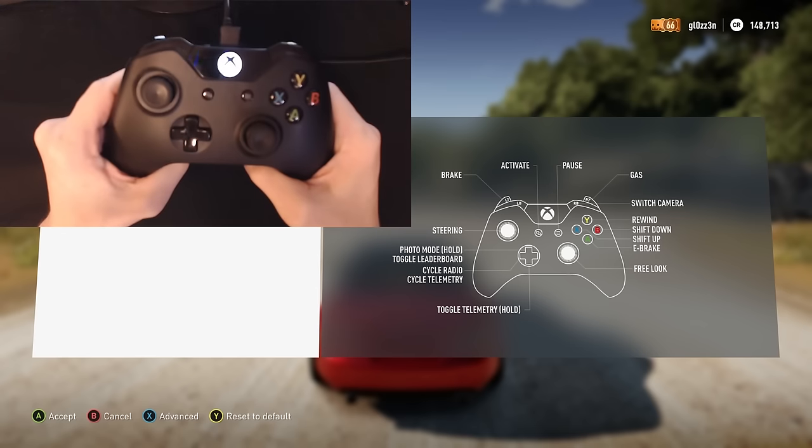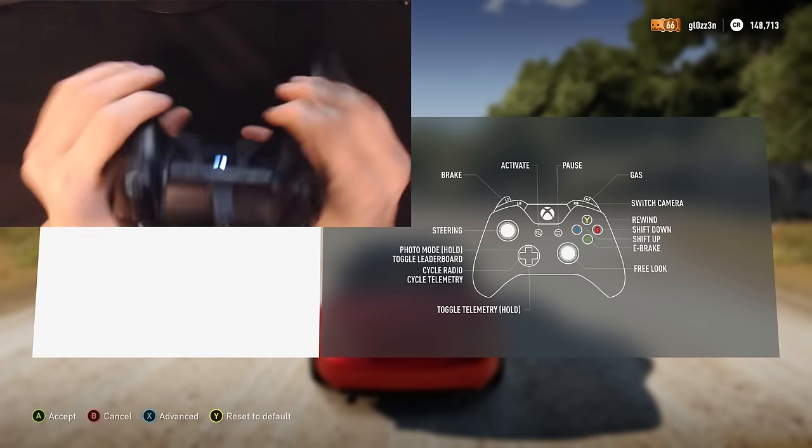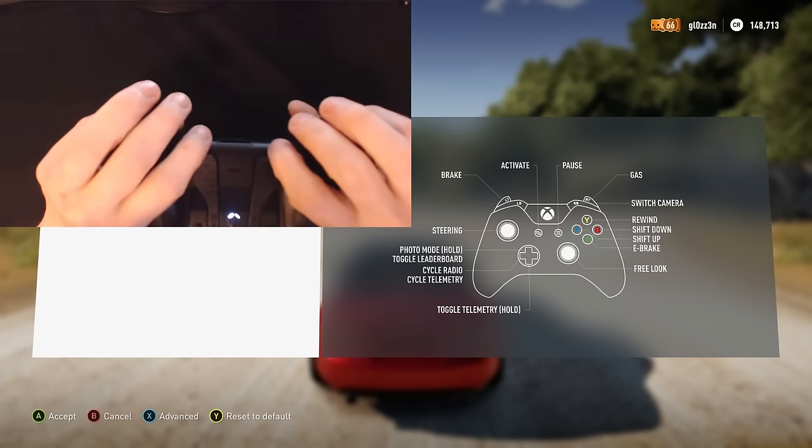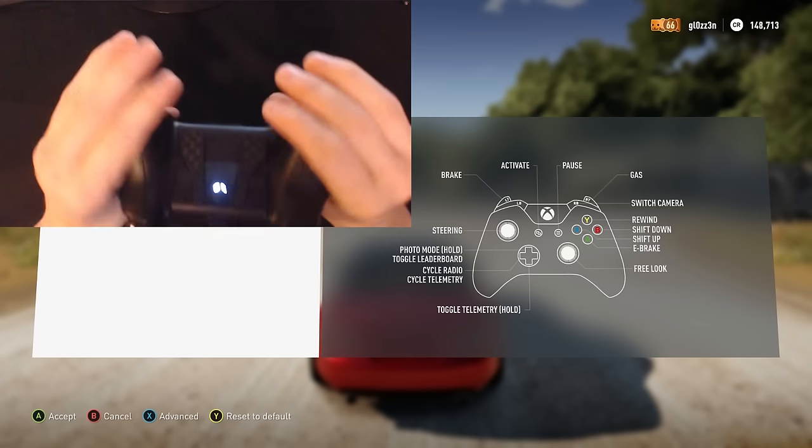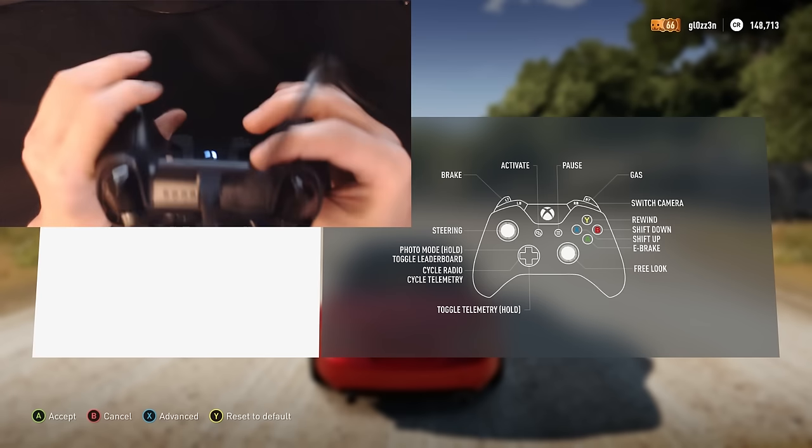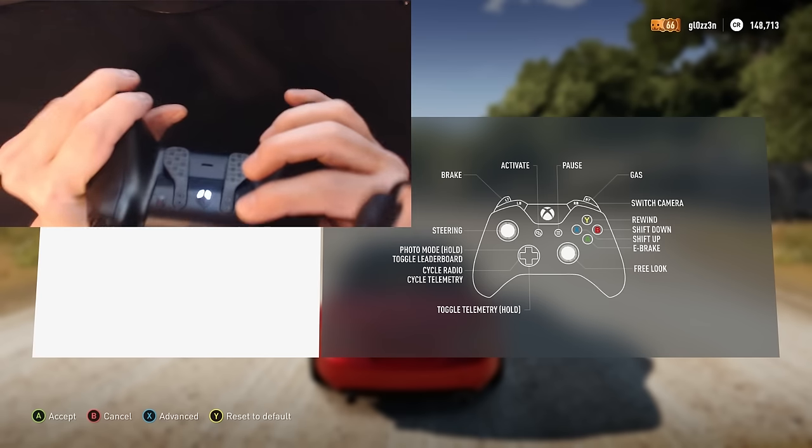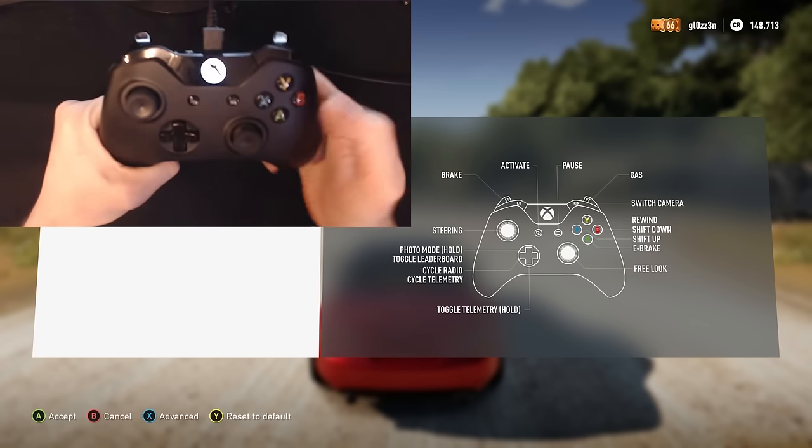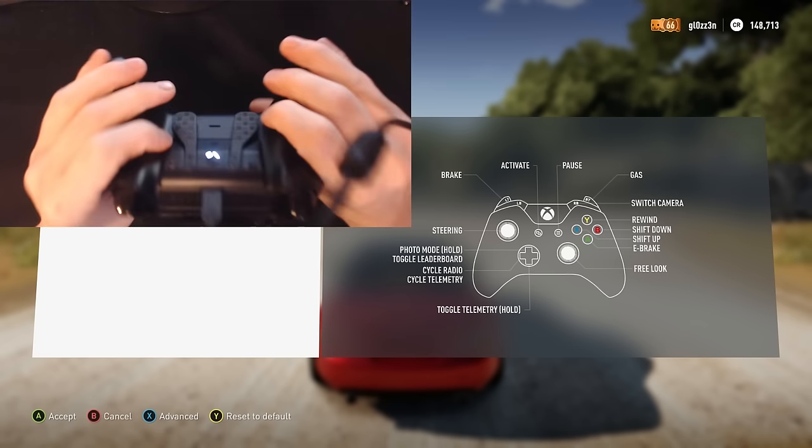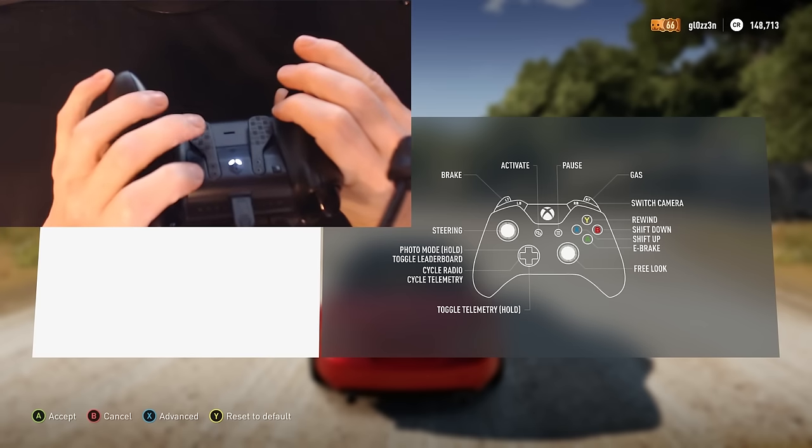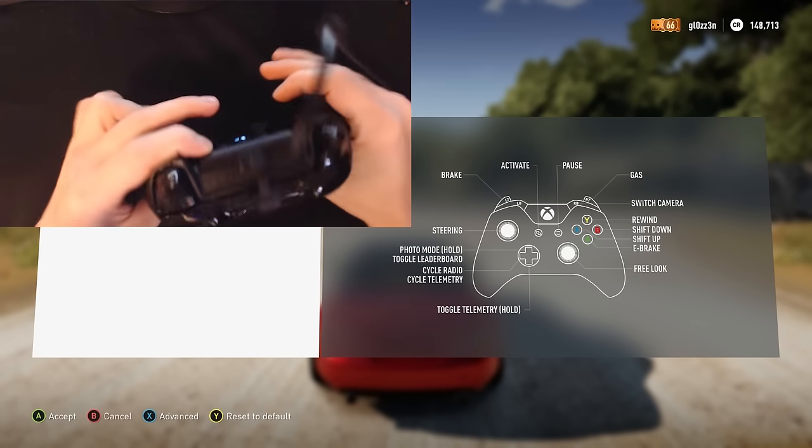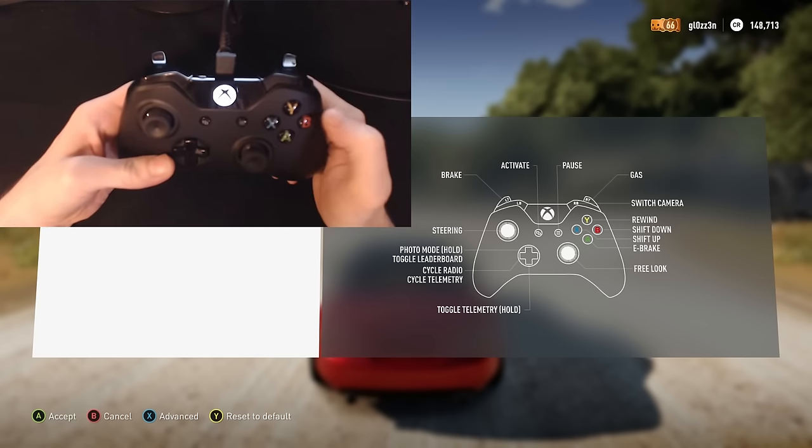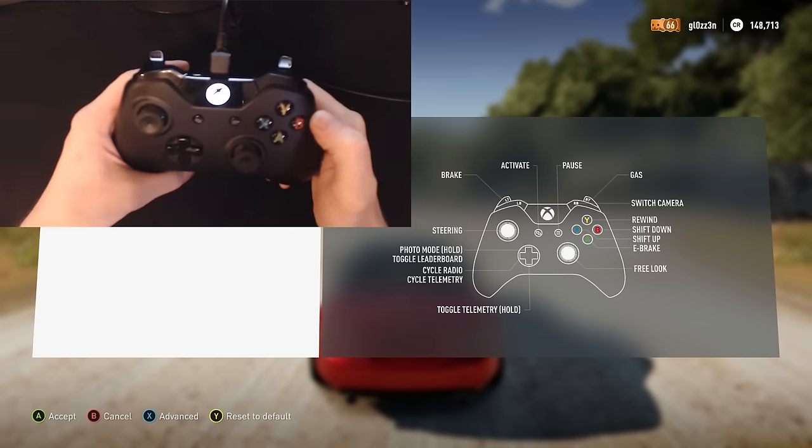So in Forza Horizon 2, I'm wanting to assign the paddles to be my shifting, so I'll hold the right button down, tap B to shift up, and then I'll hold the left button down and tap X.